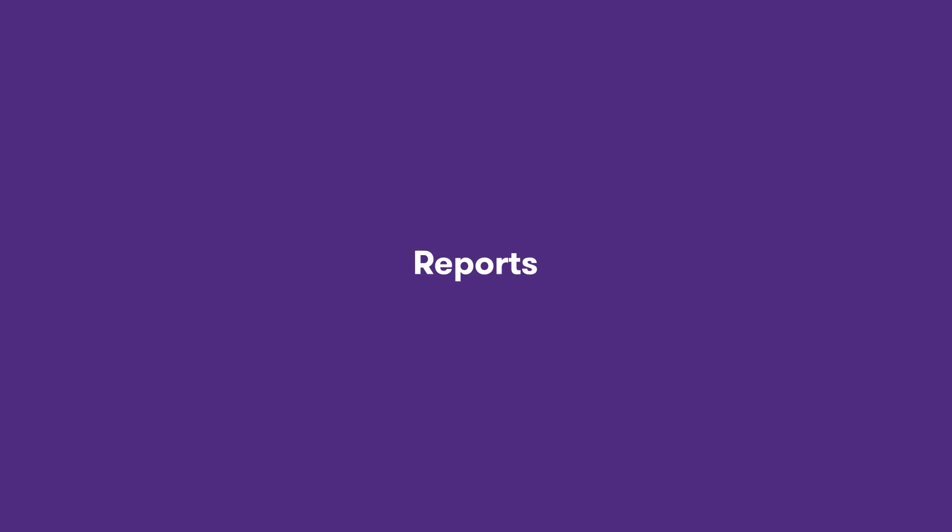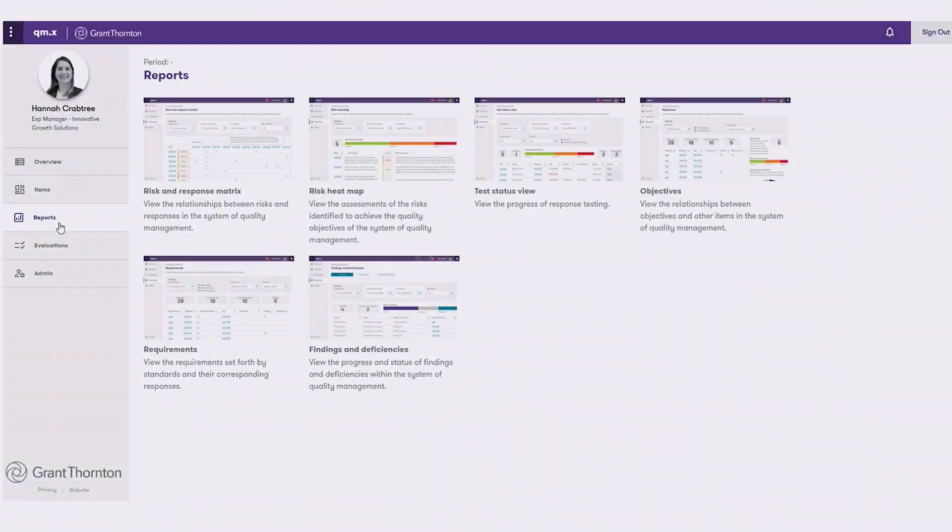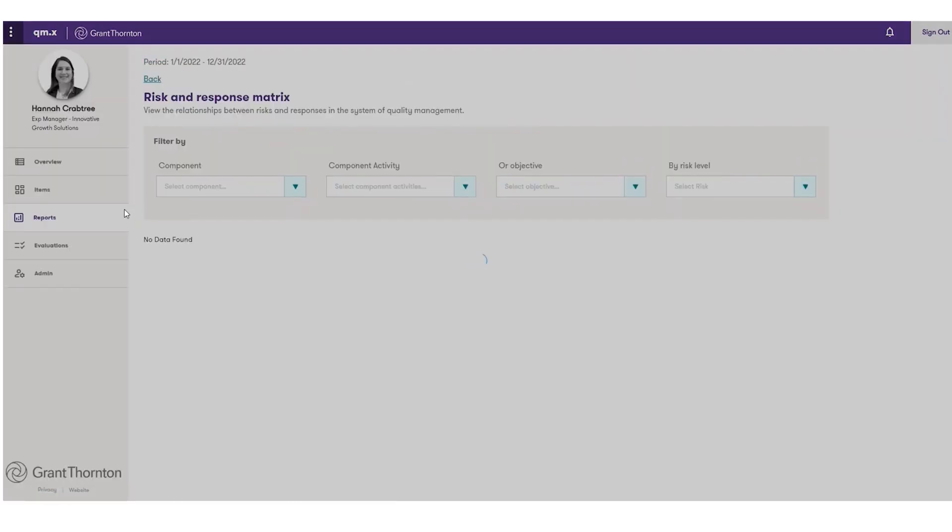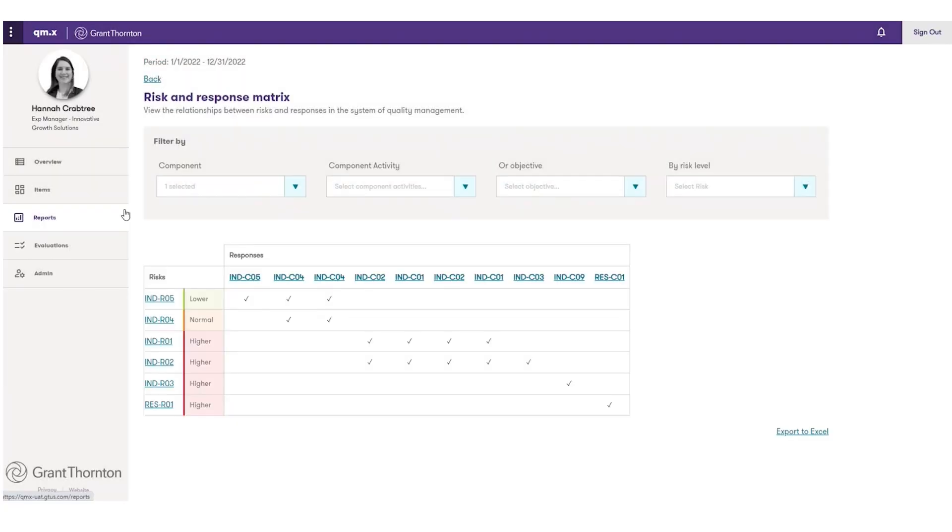QM.X also comes with standard reports that help you track and document quality management. To see if you have the required responses in relation to your risks, use the risk and response matrix.